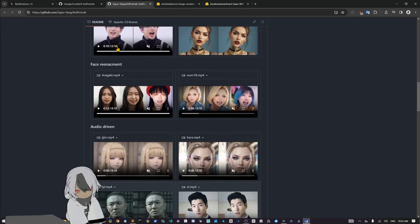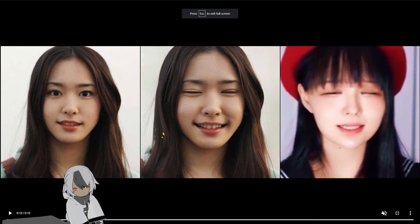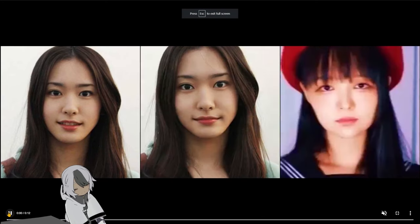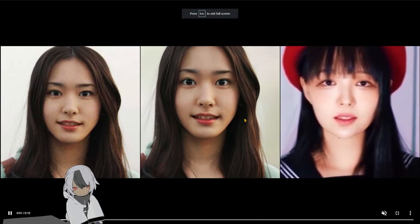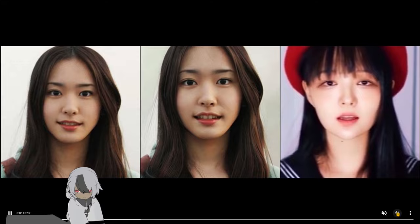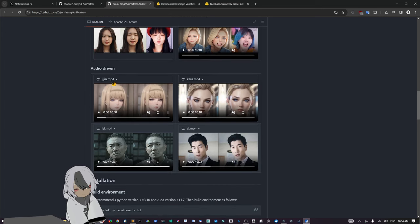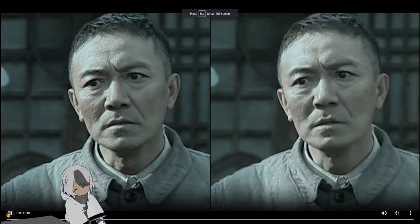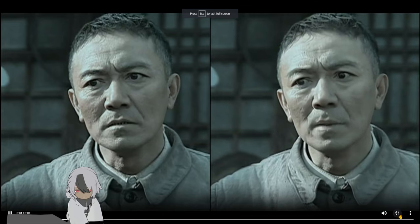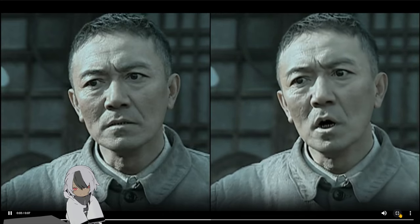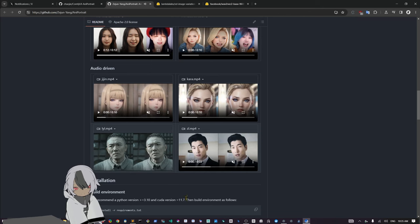Then we have video-to-video examples. You can see here some examples and it's very good. Then you have the audio-driven one. I'm sorry I don't put the audio on this, but you can see the quality is good.